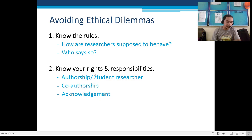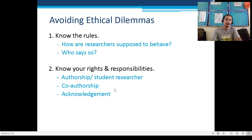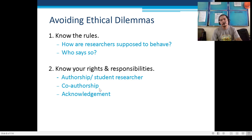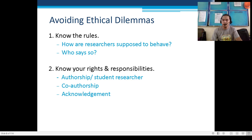Number 2: Know your rights and responsibilities. What is your right as a student researcher, and what is your responsibility? For example, in terms of authorship — if you are the researcher, you are the author. But if a group member is only contributing financially, they should not be listed as author or co-author; instead, put them in the acknowledgement. Only those actually involved in writing and conducting the experiment qualify as authors.